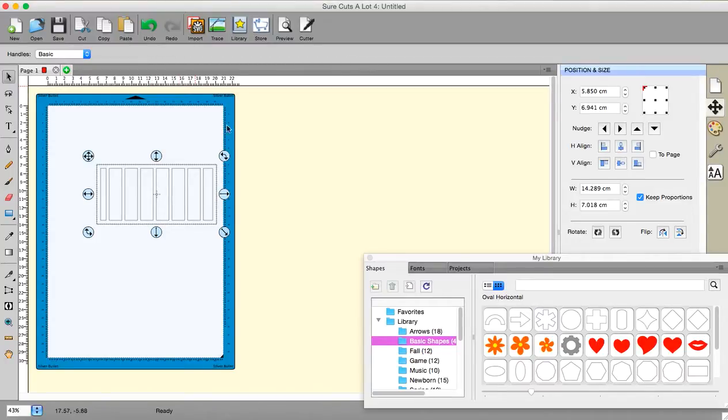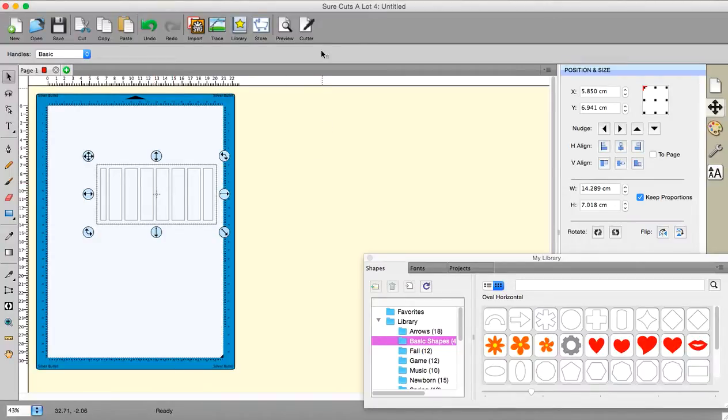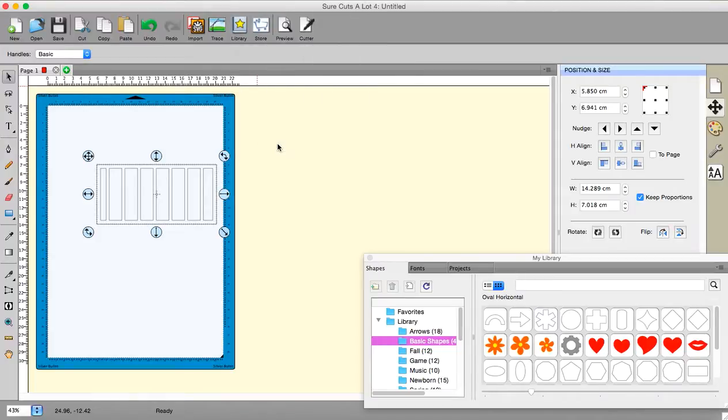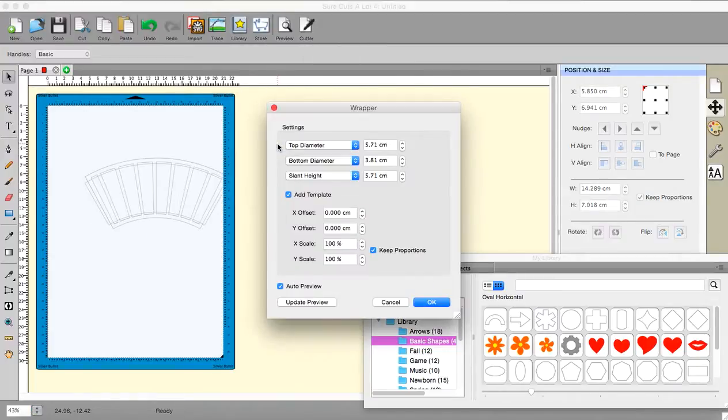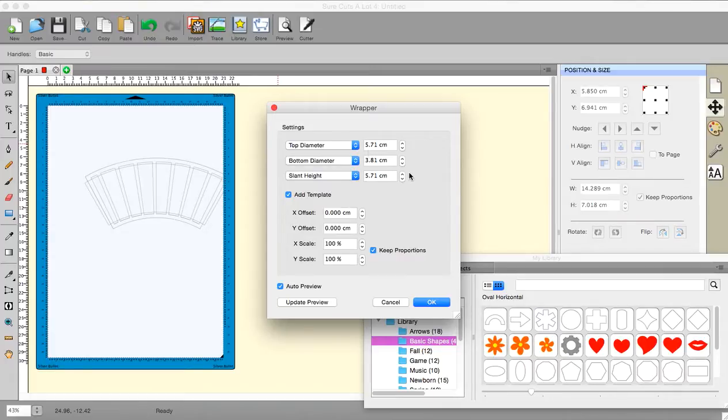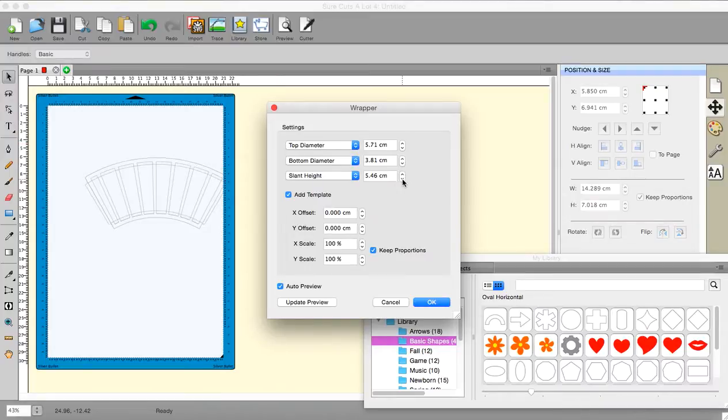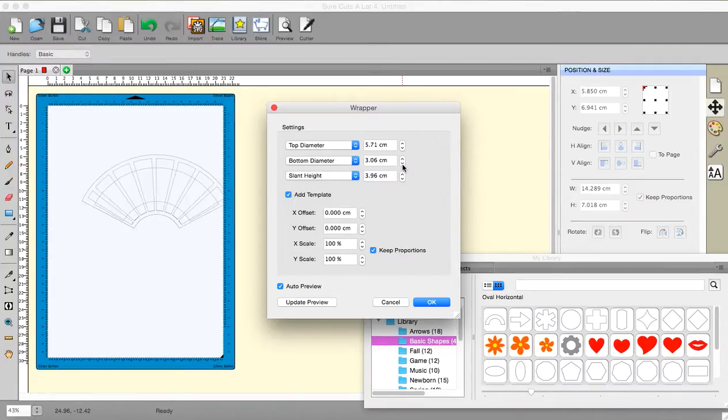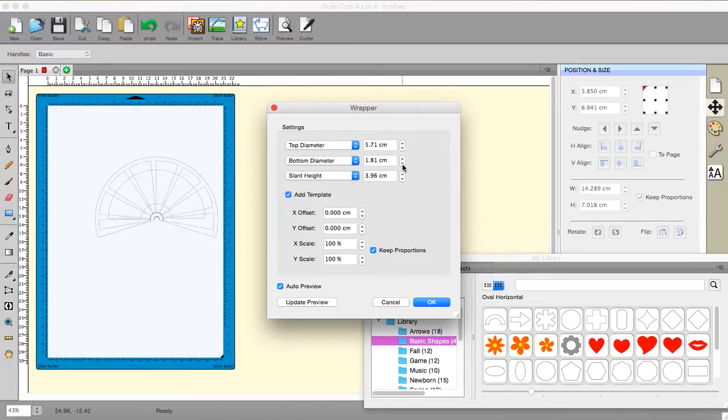And then I am actually going to do something a little different with it. What I'm going to do is go to the FX and I'm going to go to the wrapper. And in this particular case I want the top diameter, which bear in mind is not the same as circumference, is the diameter to be 5.71. But I want the bottom diameter to be much smaller and I want the slant height to be about 4-ish. Now when I make the bottom diameter smaller, this all draws in.